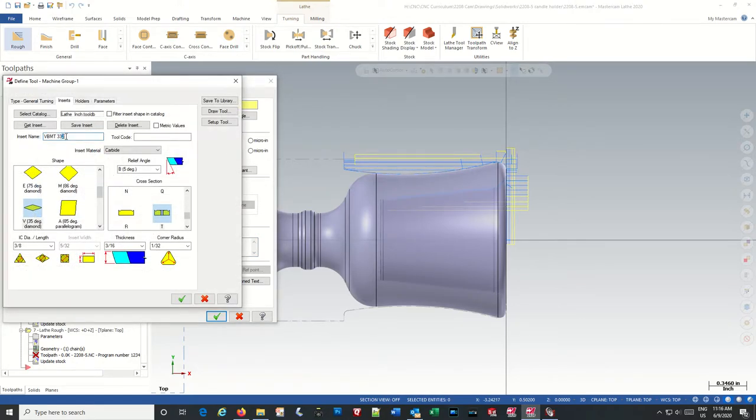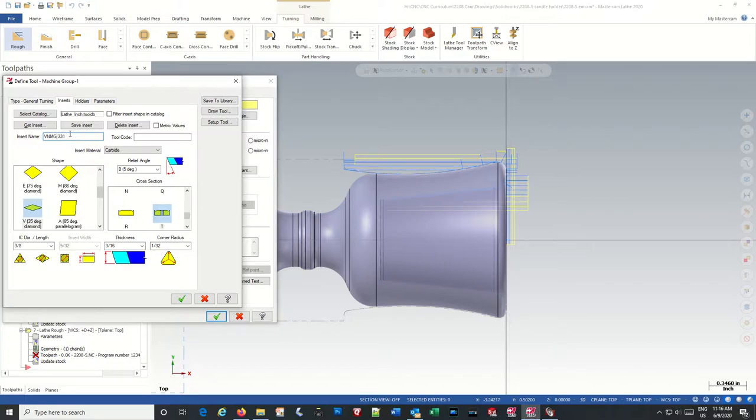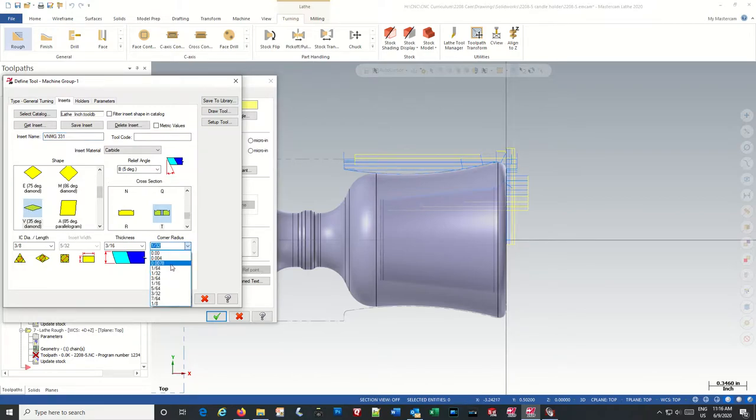This will be a one VNMG. I may have not changed that on the other ones either. Relief angle on the front doesn't matter, 90 degree. We are going to go with this.